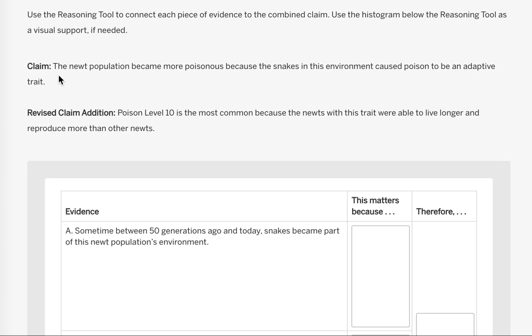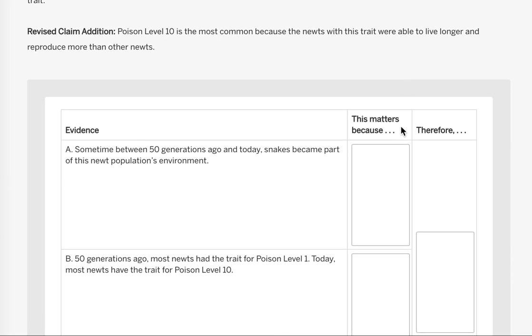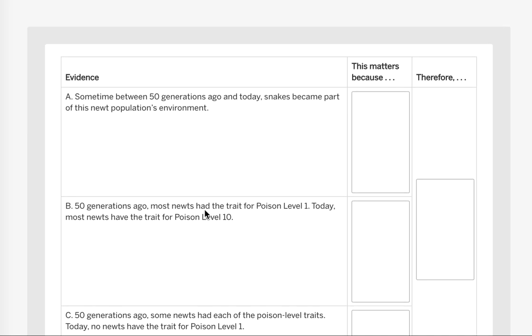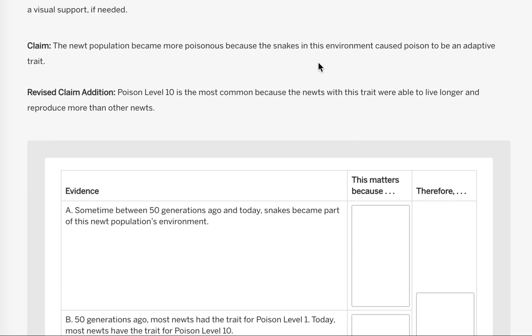Underneath our claims that we're going to need to use, as the instruction said for the therefore piece, in the tool we have an evidence column. So we have four pieces of evidence that you're going to need to reason. We have the 'this matters because' - this is where you're going to put your reasoning why it matters, the evidence matters, so that we can support our claim or claims in this case.